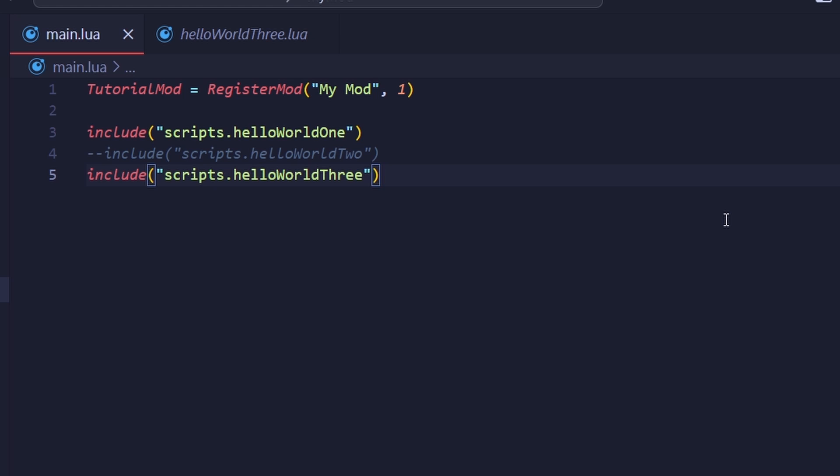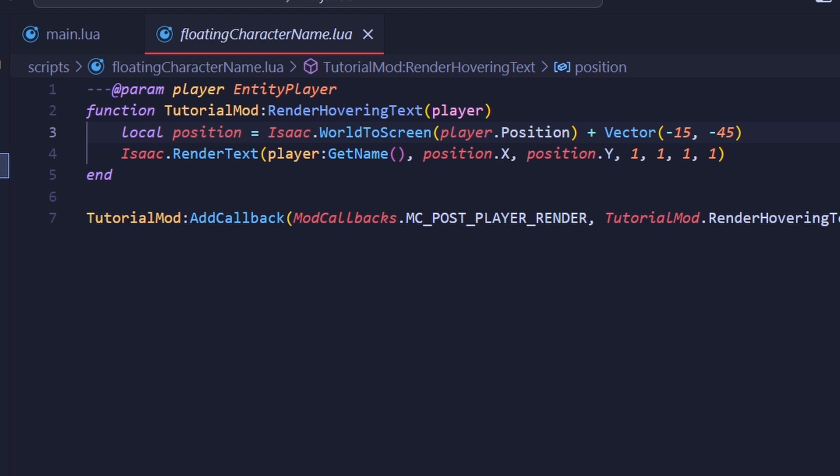Okay, now that I've covered a way to organize your mod, I want to go over type annotations. To best demonstrate this, I'm going to open that fourth file we didn't include earlier. This file will render the name of a player's character above their head.